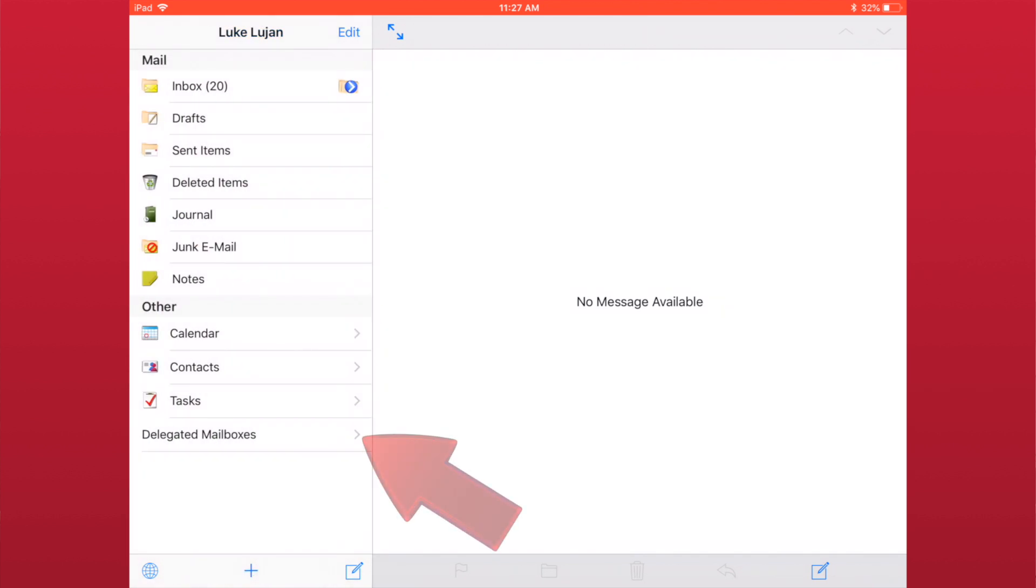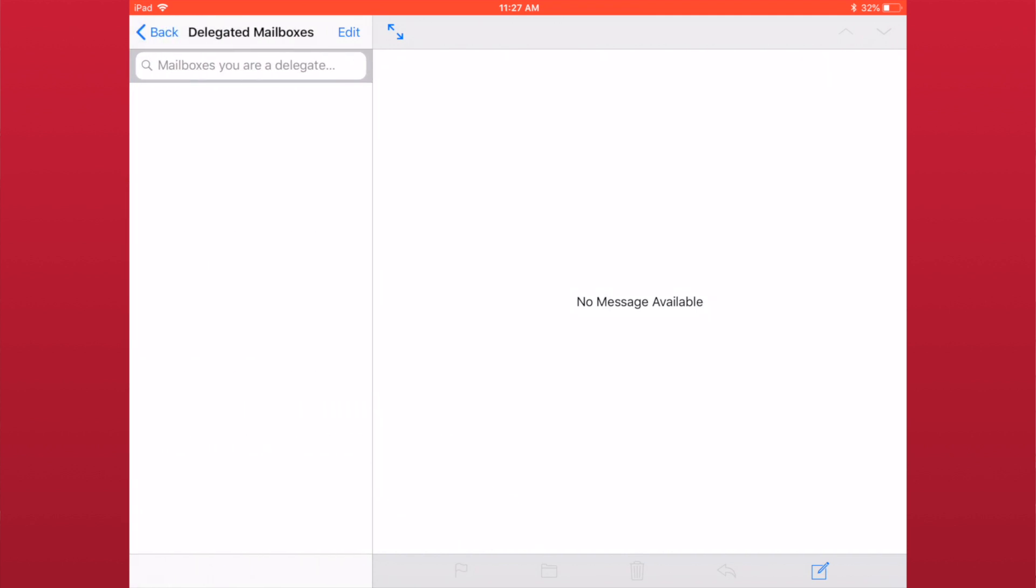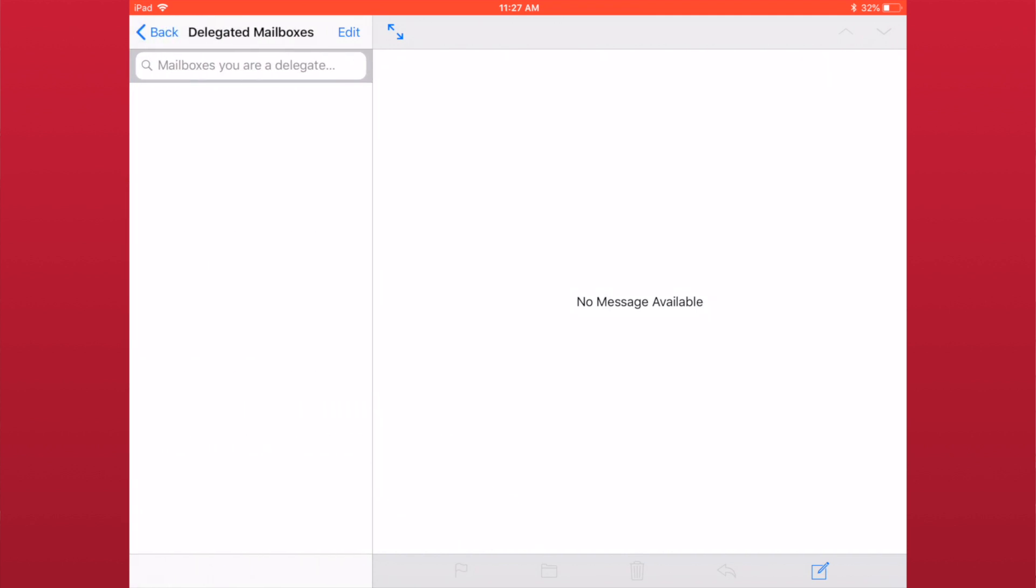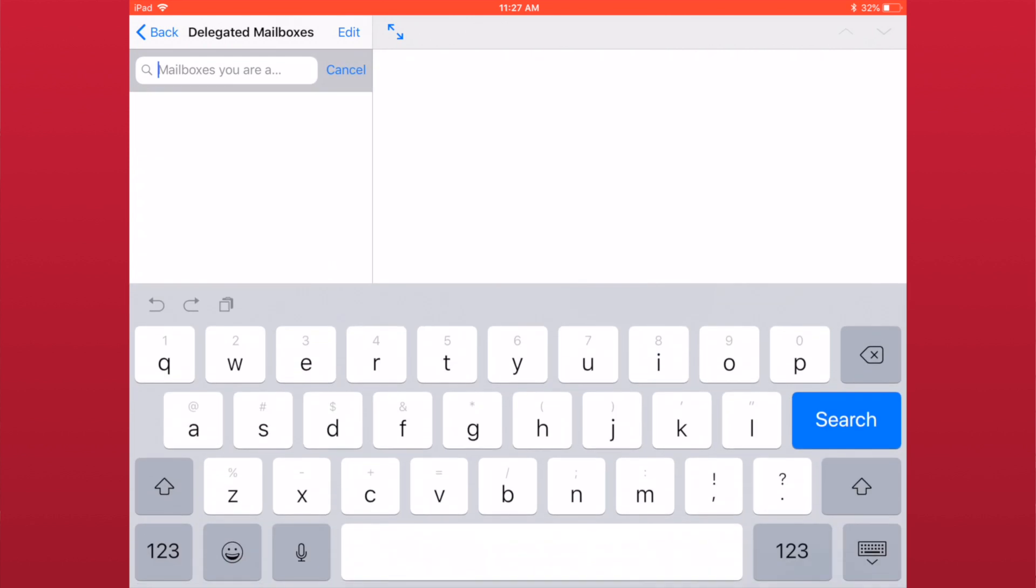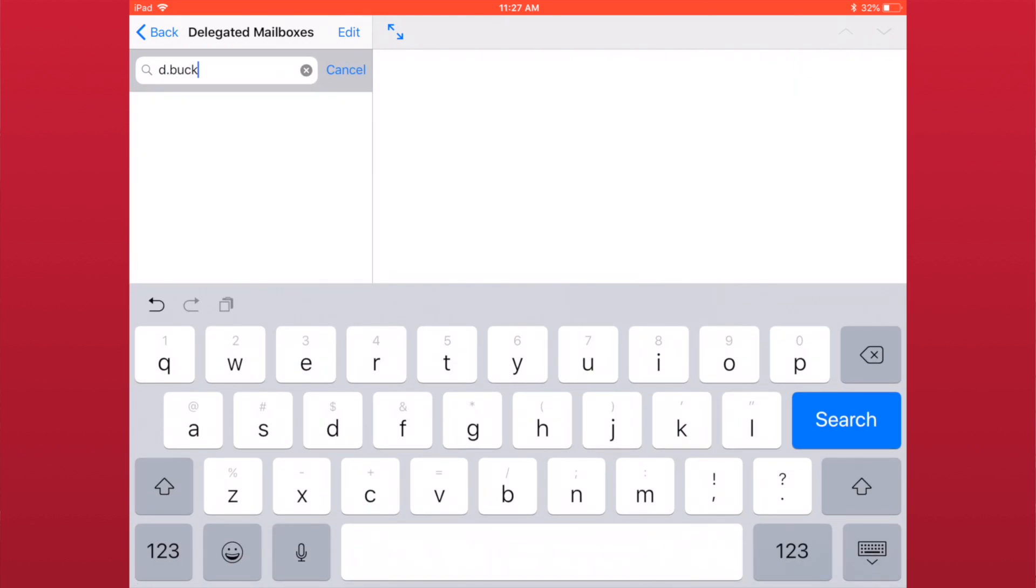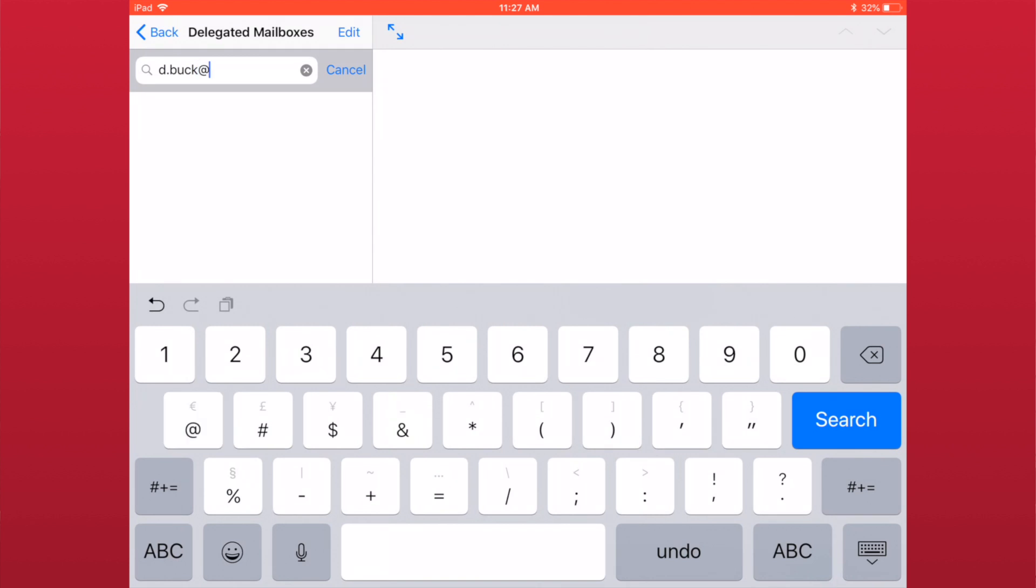It is also possible to connect to delegated mailboxes in Cebrosa. To connect to your shared or delegated mailbox, tap Delegated mailboxes. Then enter the email address of the mailbox you can access and select it.